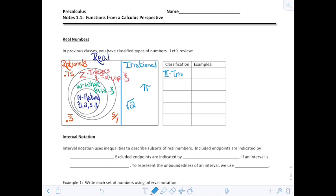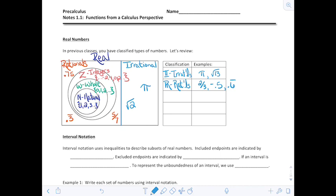Our irrationals — a capital I, maybe with a double stem. A couple of examples: pi, or maybe the square root of 13. Any decimal that doesn't repeat or doesn't end. Then we have our rationals, denoted with a double-stem R. Those are any fraction or decimal that truncates or a decimal that may repeat, like 0.6 repeating.